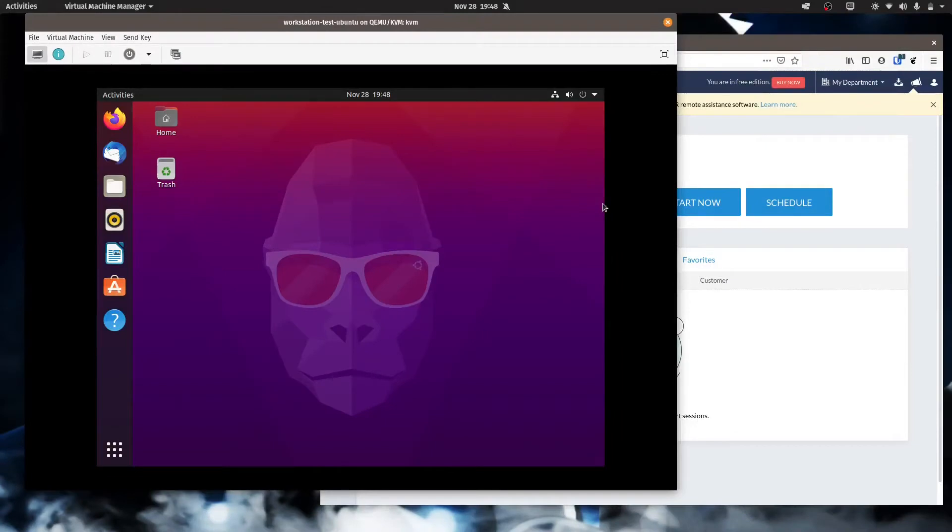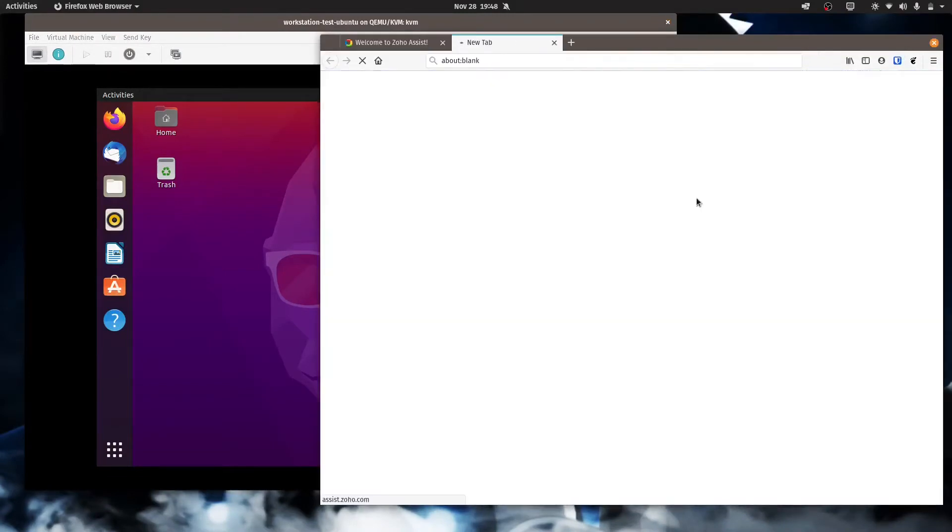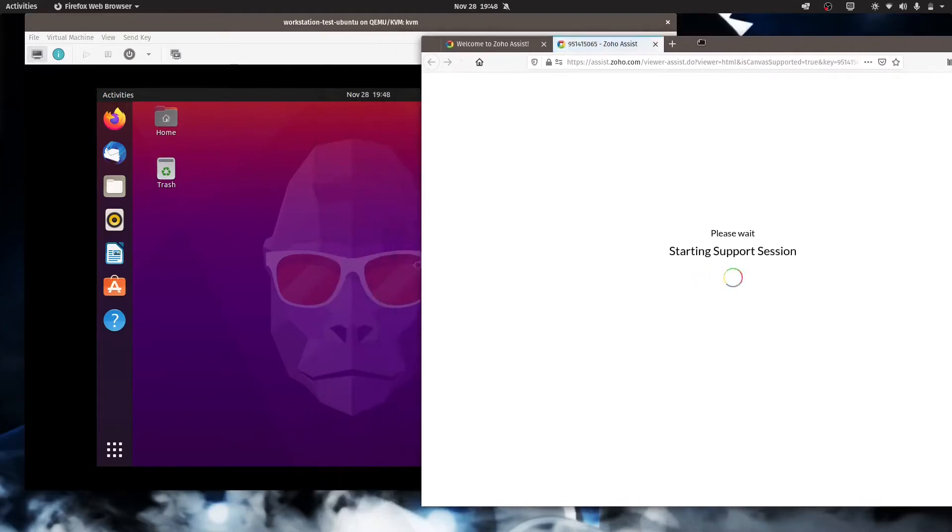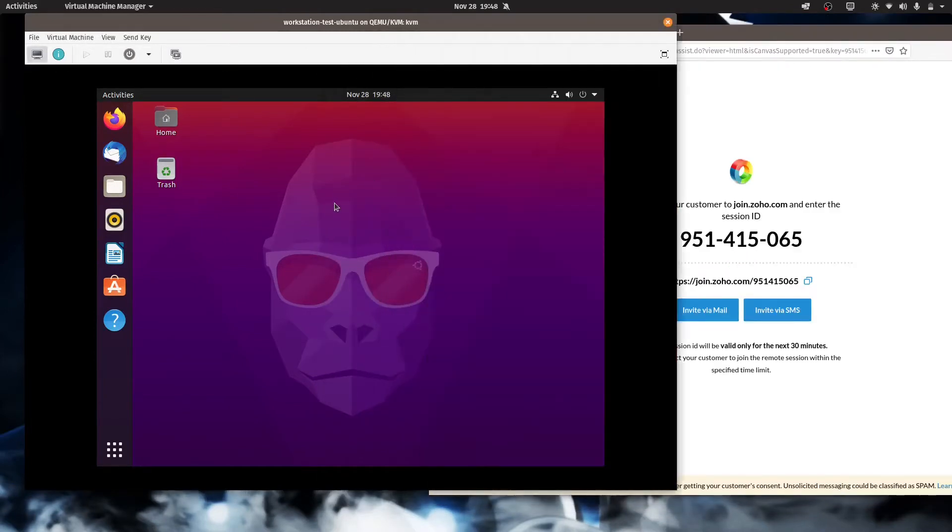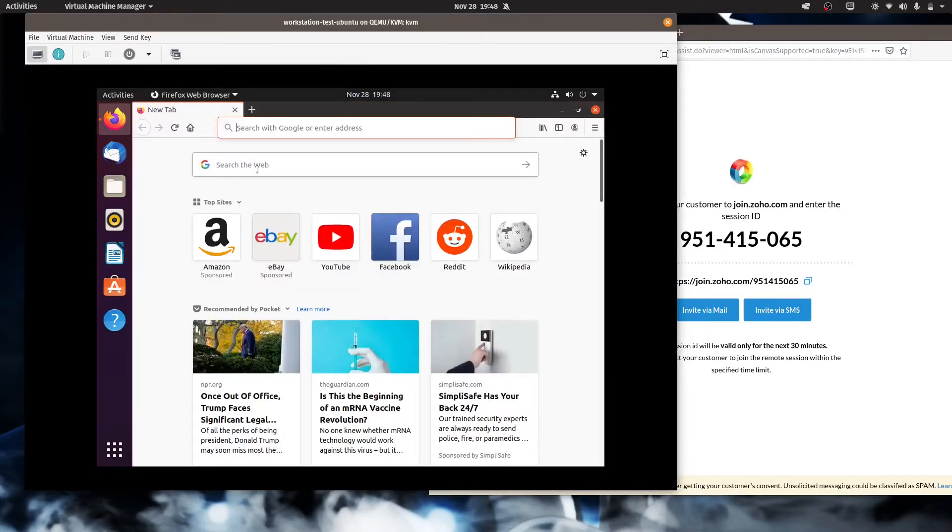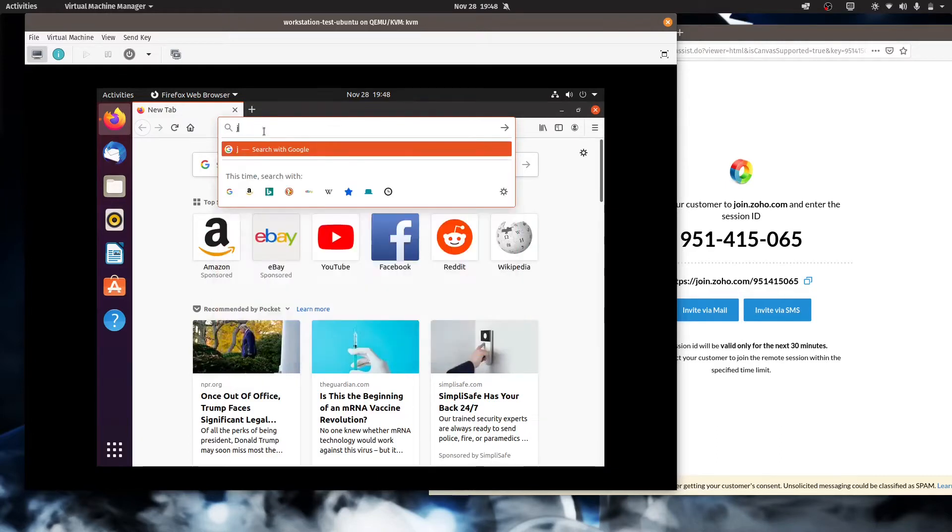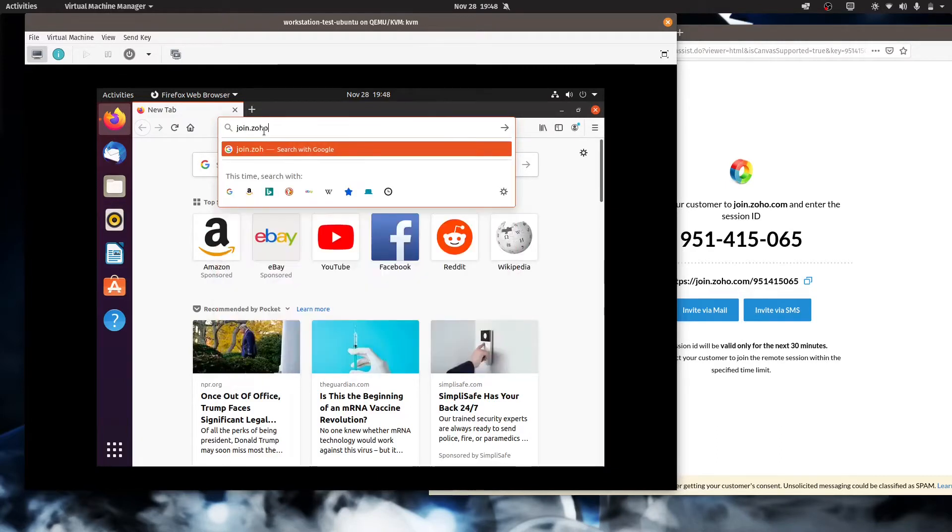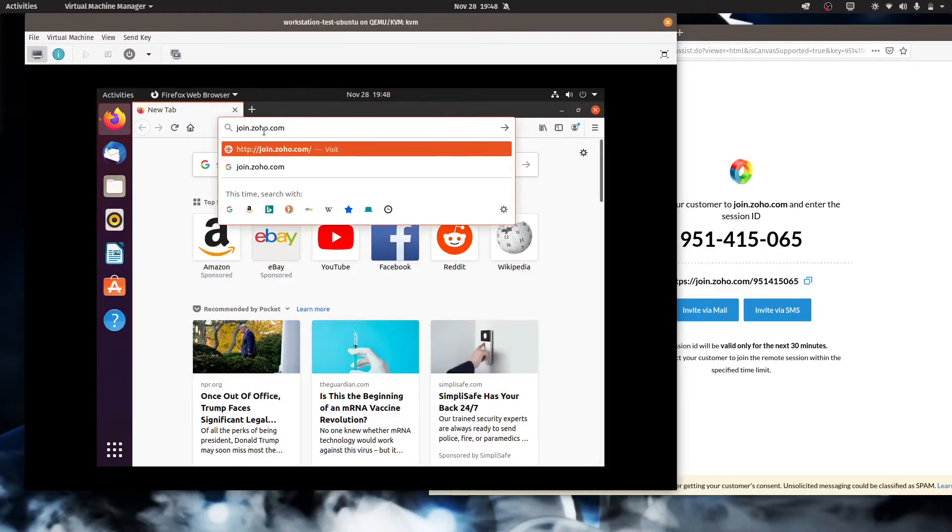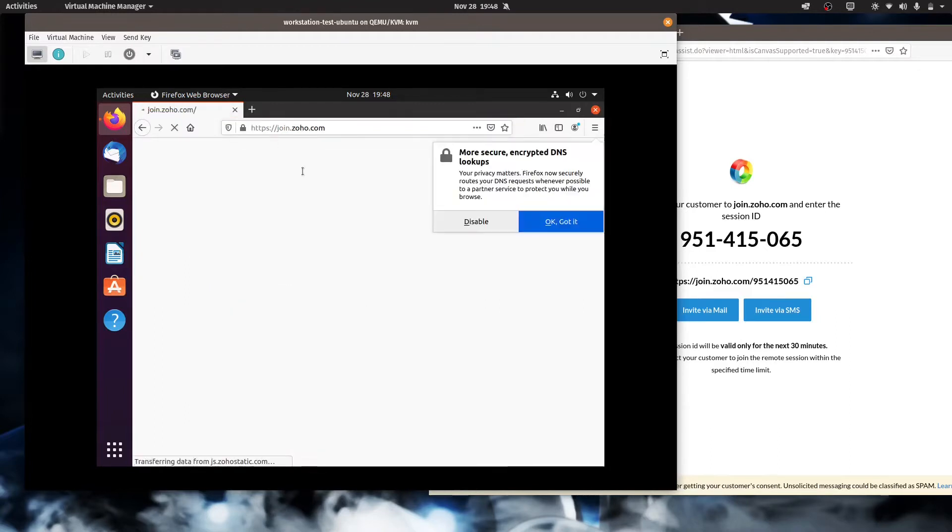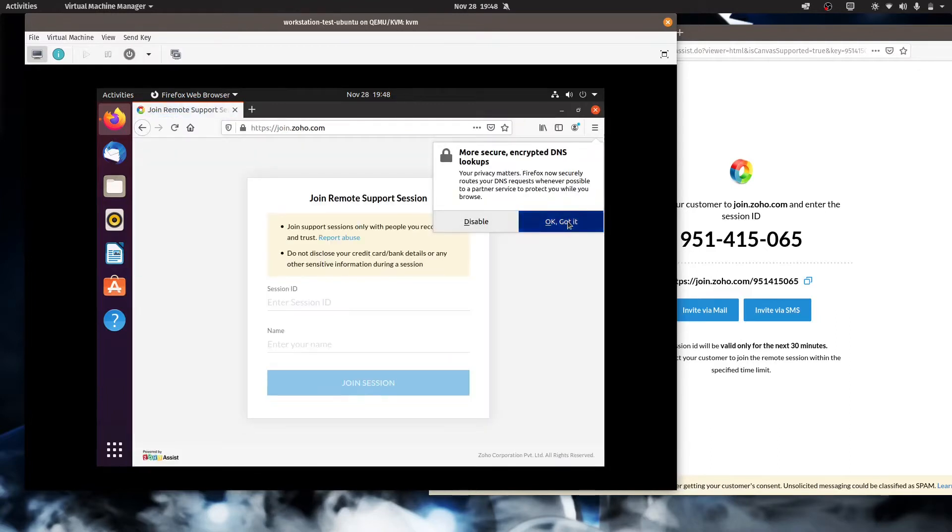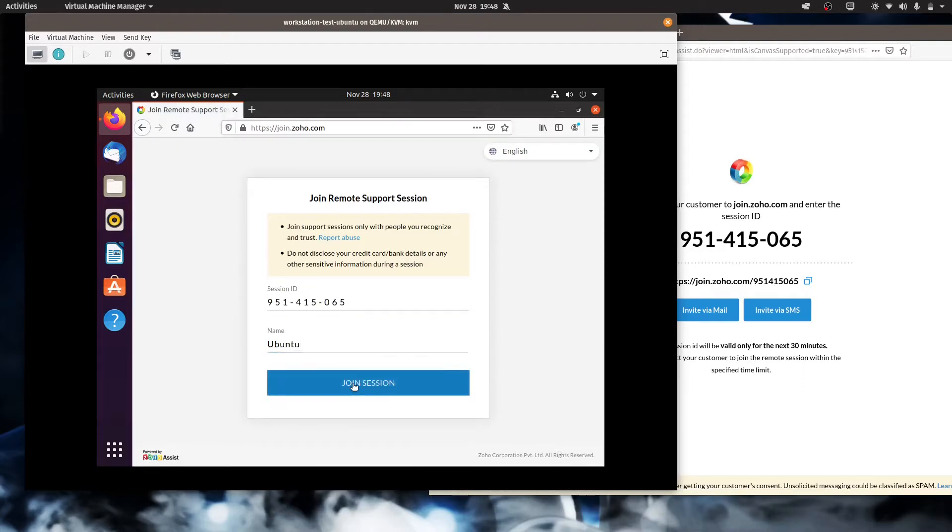Here I have an Ubuntu 20.10 install, and let's go ahead and make the link for Zoho Assist. And we'll use the browser. For your users, you can either have them put in the full link there or just join.zoho.com and have them type in the numbers. I'll give the link plus the numbers. All that will do is just populate session ID already for you. Call this Ubuntu.